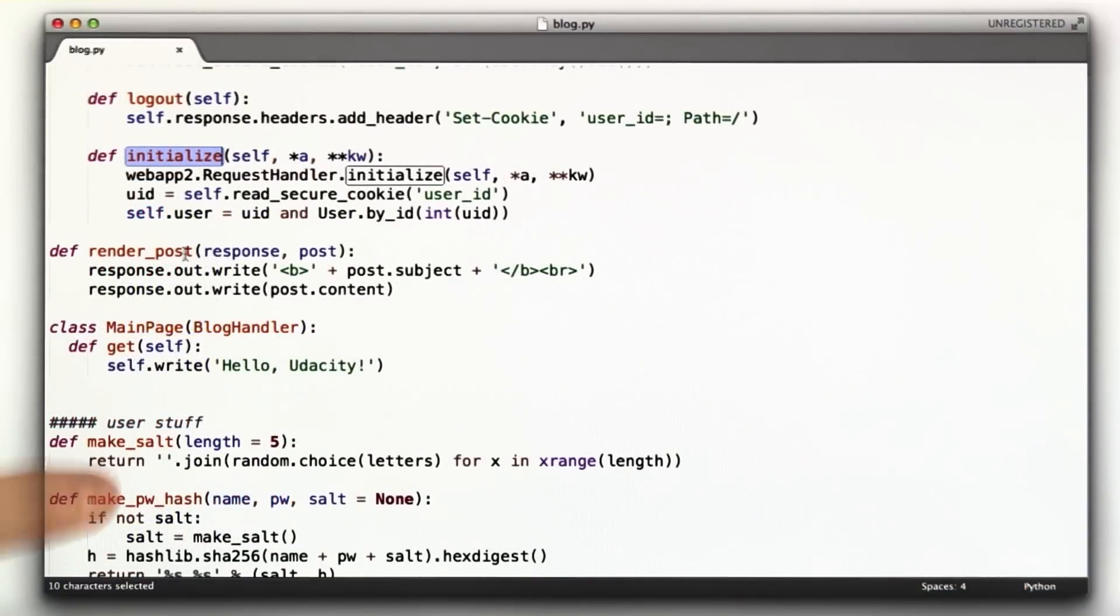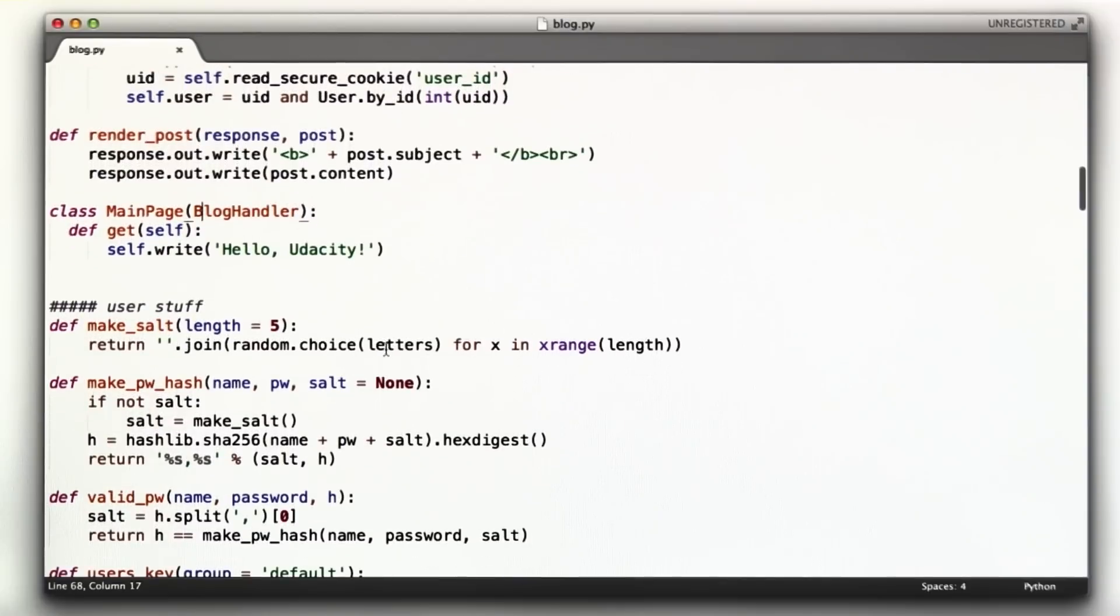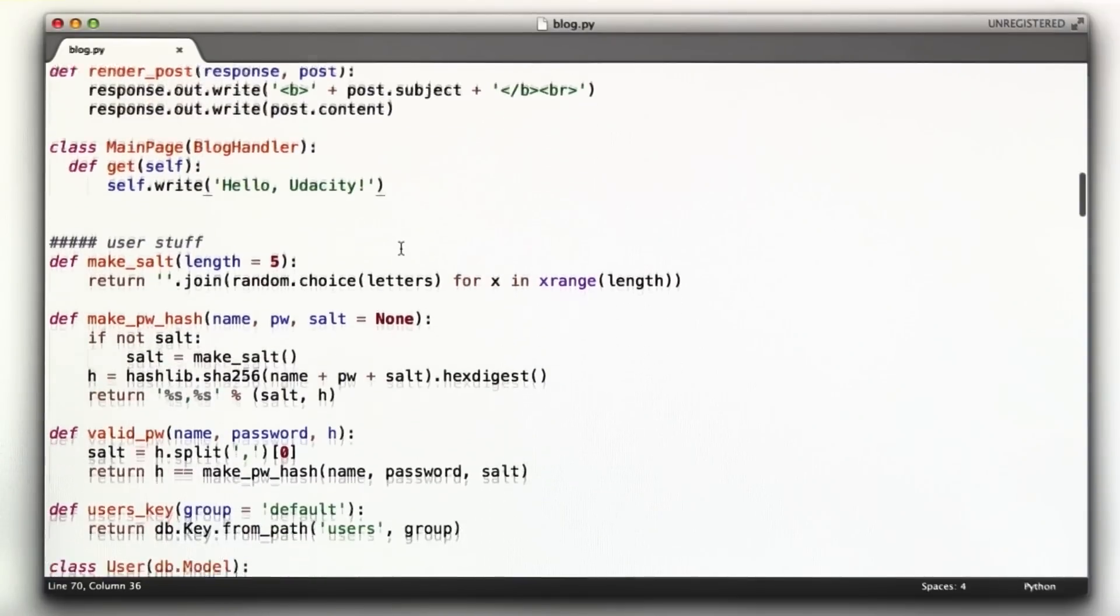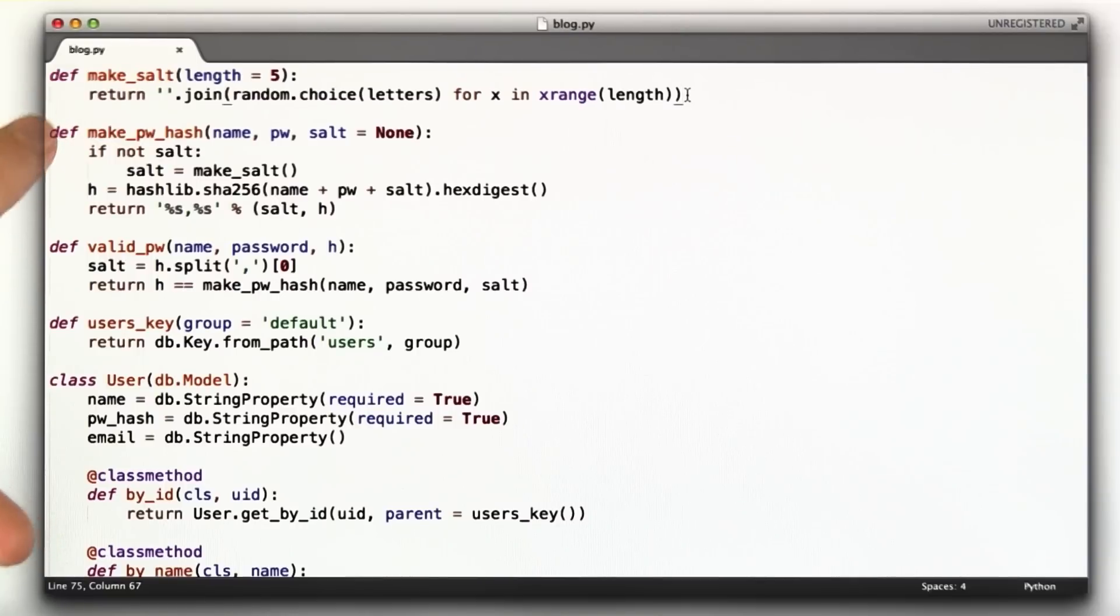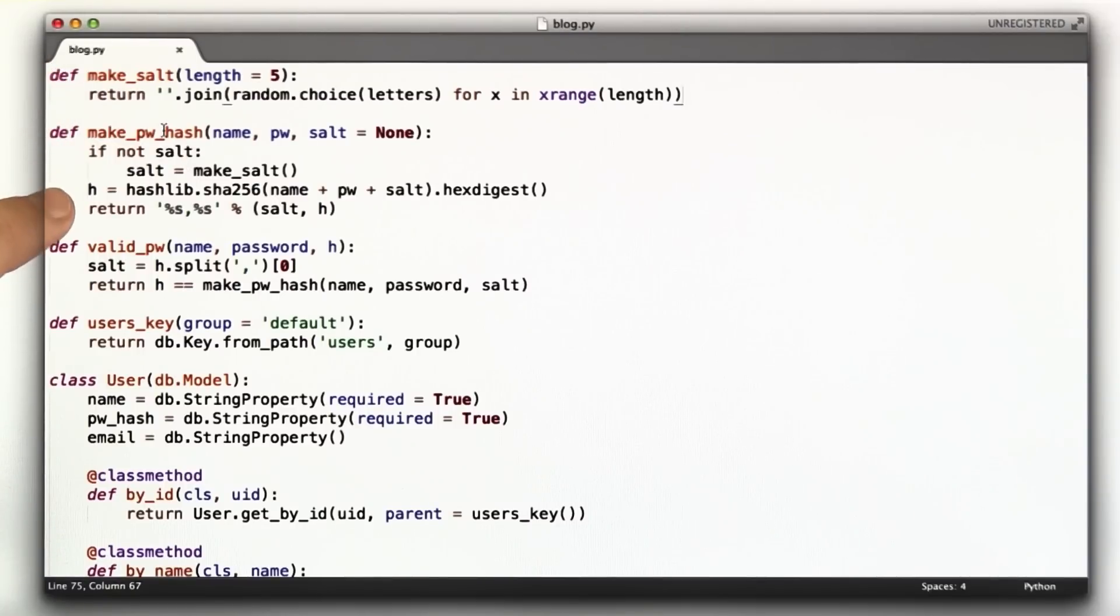We still have some of the blog stuff. I've been doing all of the homeworks in the same file, so you'll see some of the other homeworks in here. We have this function makeSalt. This was a quiz function just to make a string of five letters. So that's what this does. This makes our salt.